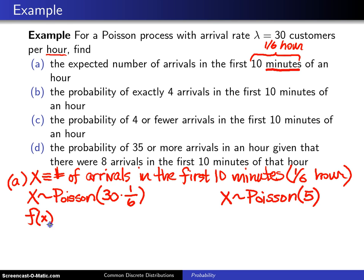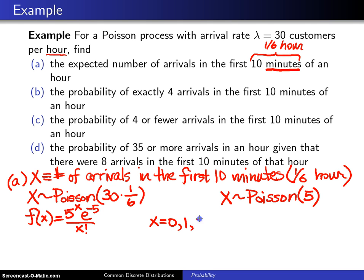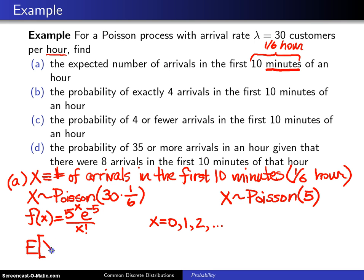The probability mass function, since our parameter is 5, is f(x) = 5^x · e^(−5) / x!, for x = 0, 1, 2, etc. What we want in part A is E[X], and for the Poisson distribution E[X] equals the parameter, which is 5. So we expect 5 arrivals in the first 10 minutes.